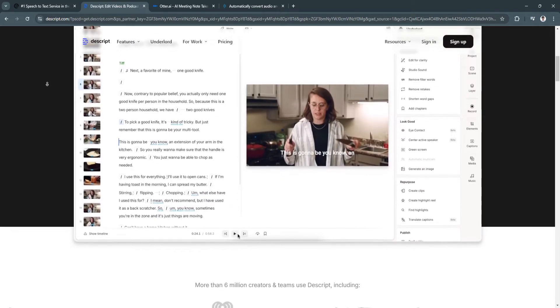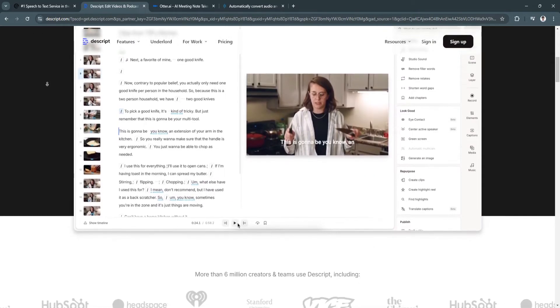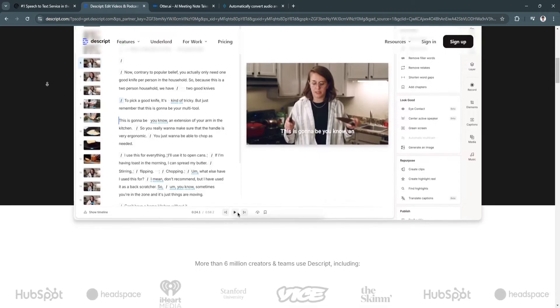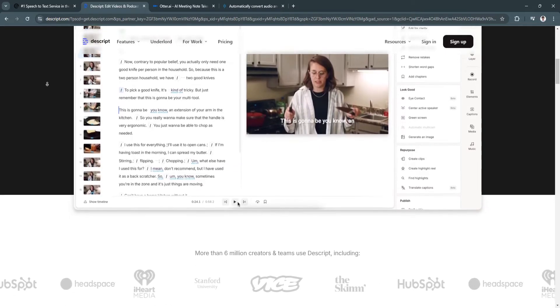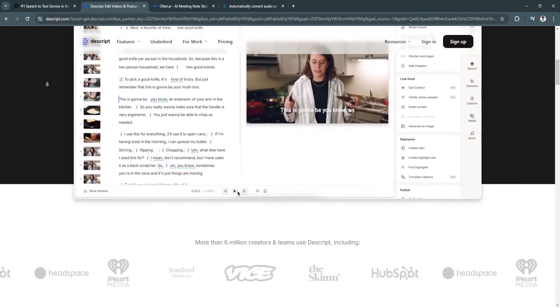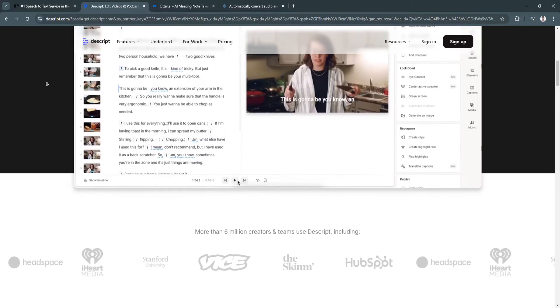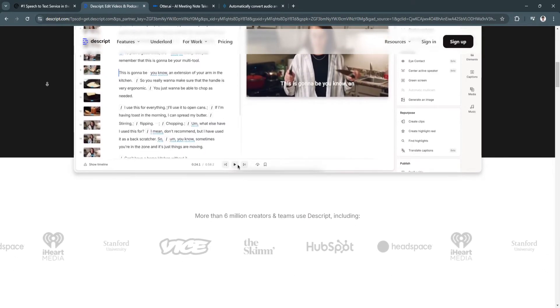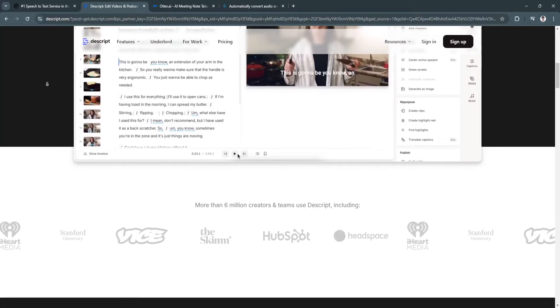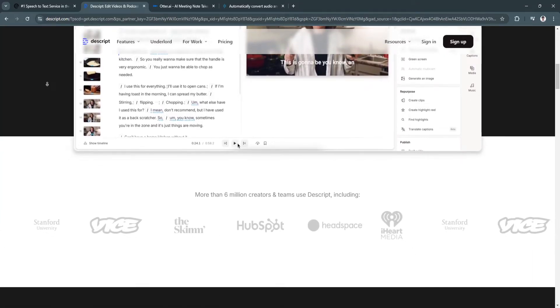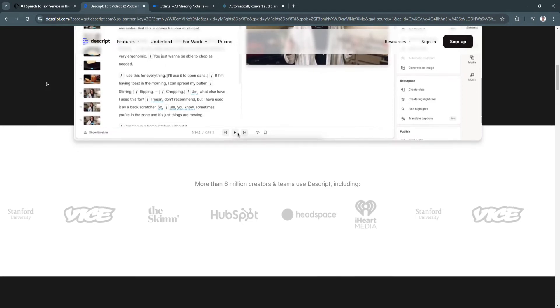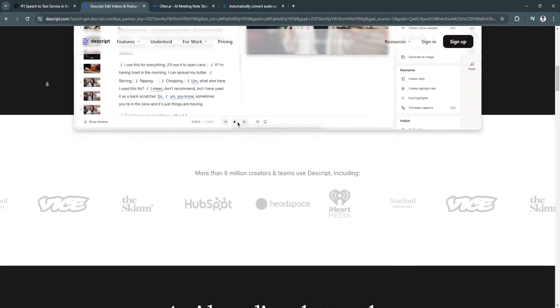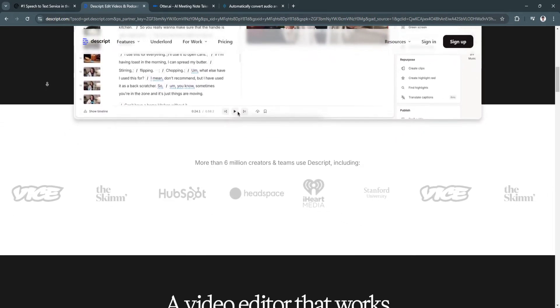Next is multimedia collaboration. Teams can collaborate on projects in real time, making it an excellent tool for distributed teams working on podcasts, videos, or interviews. Another benefit is its affordable pricing. It offers a variety of pricing tiers to accommodate users from hobbyists to professional production teams.